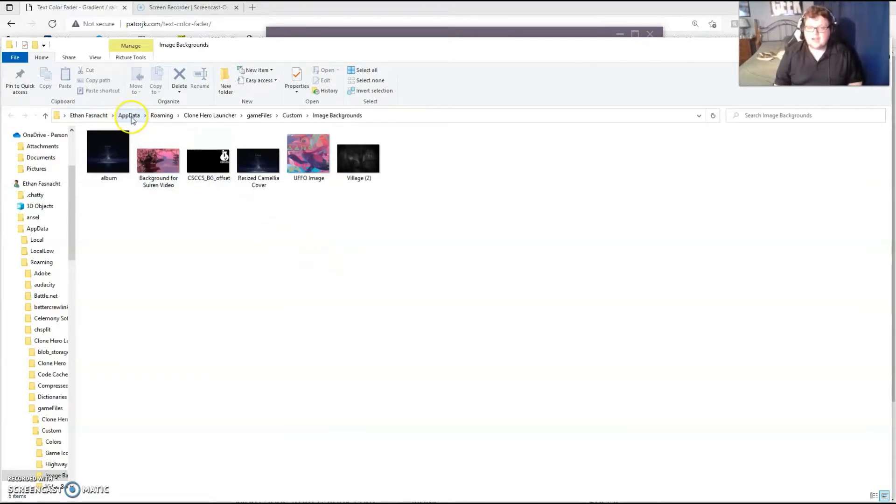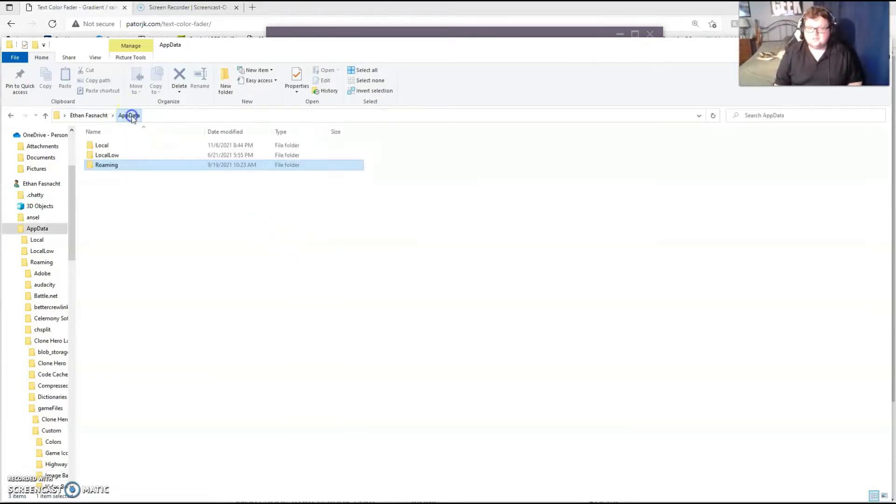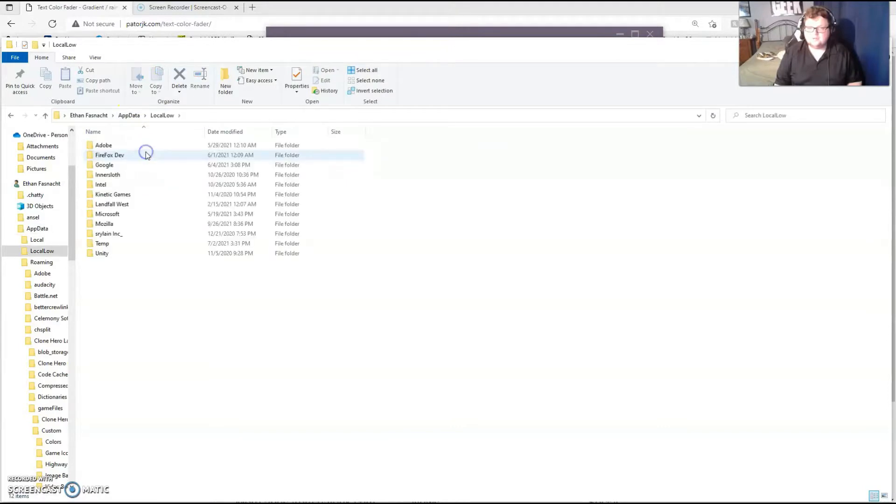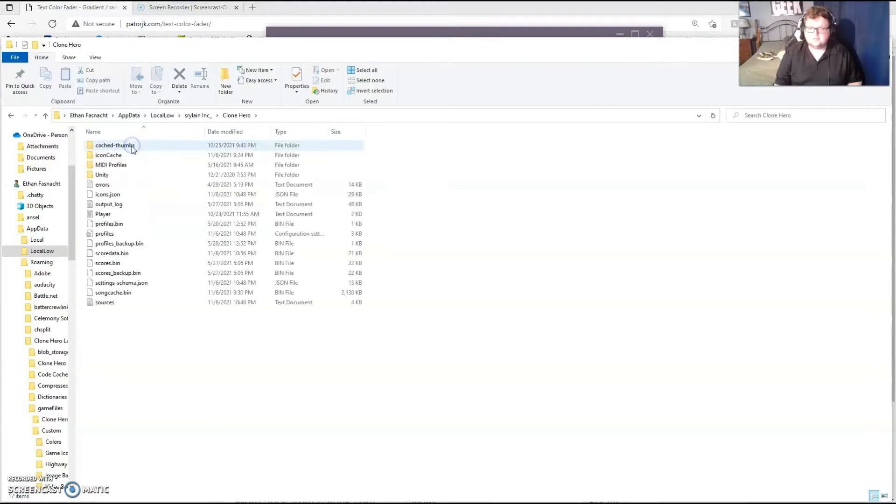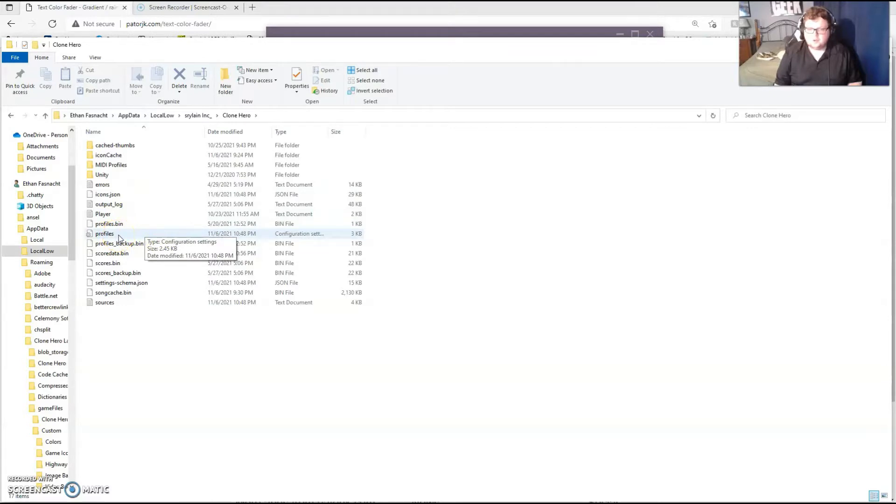We want to click on AppData, LocalLow, Srylene Inc, Clone Hero, and then the profiles.ini. It's just called profiles. Double click on that.